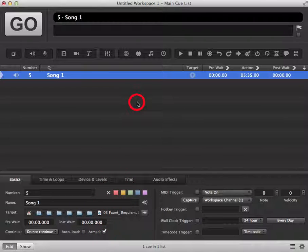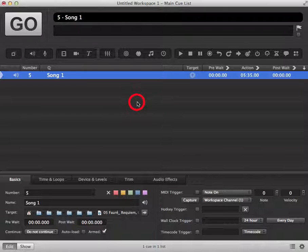If you get to a point where you have a certain cue that you're not sure you want to use but don't want to fully delete from your cue list, disarming it is a good option.